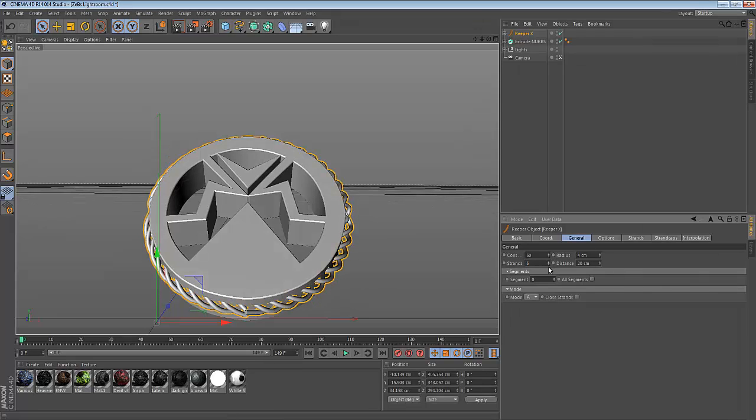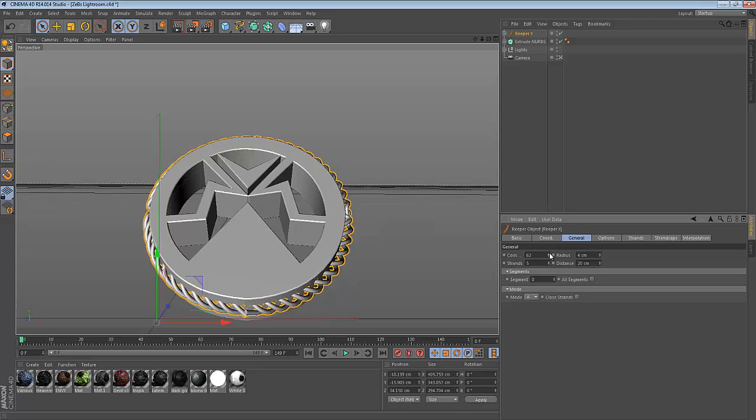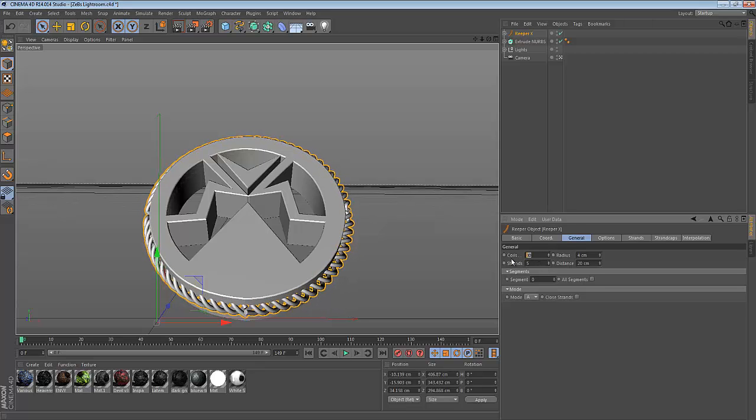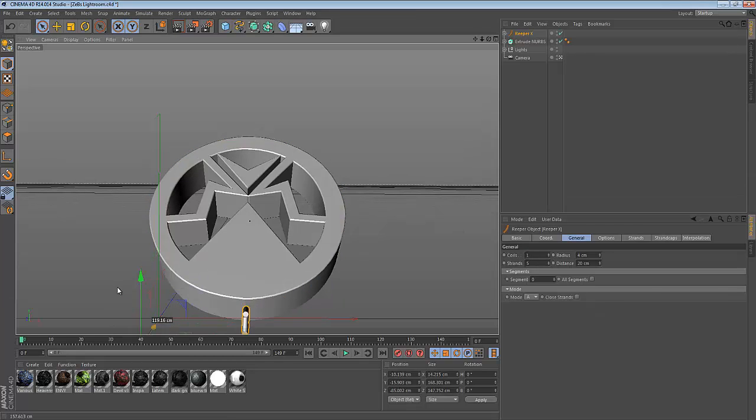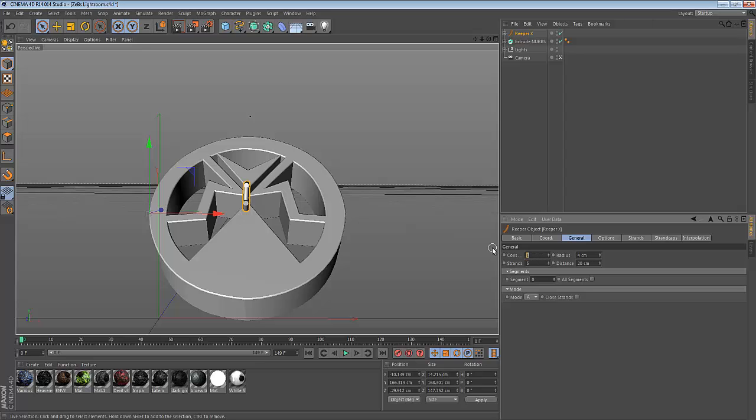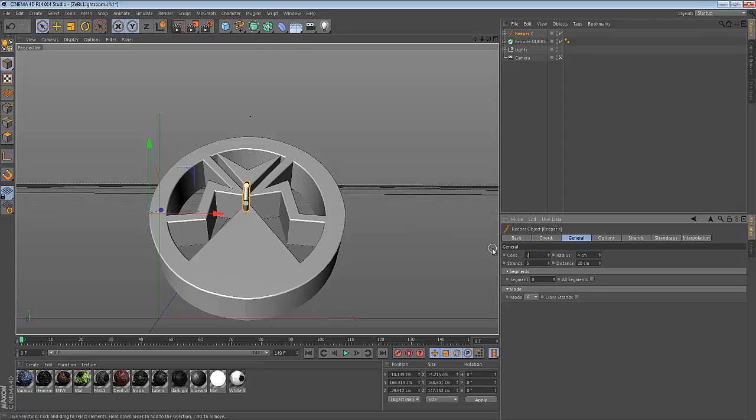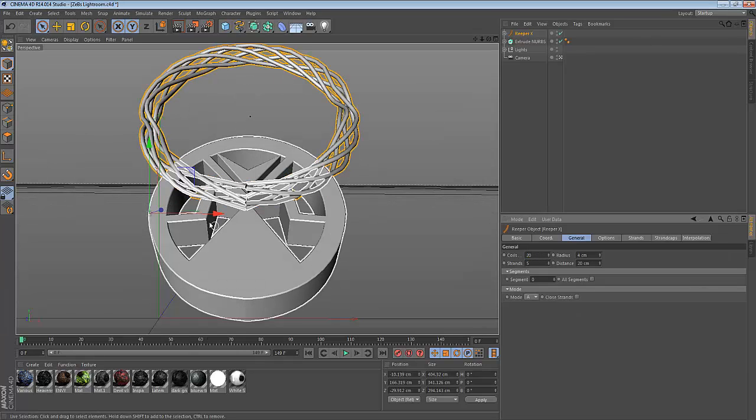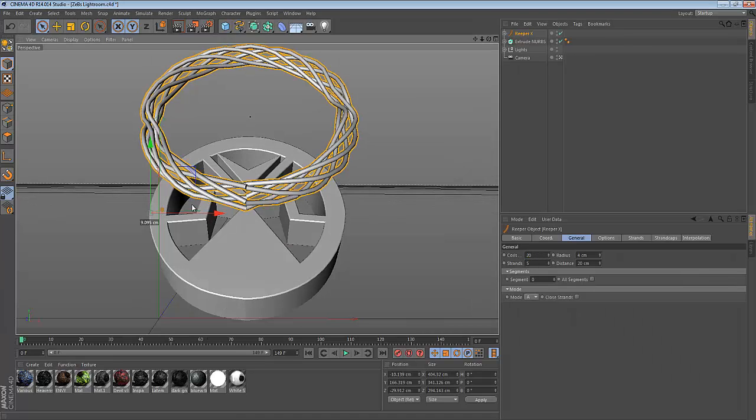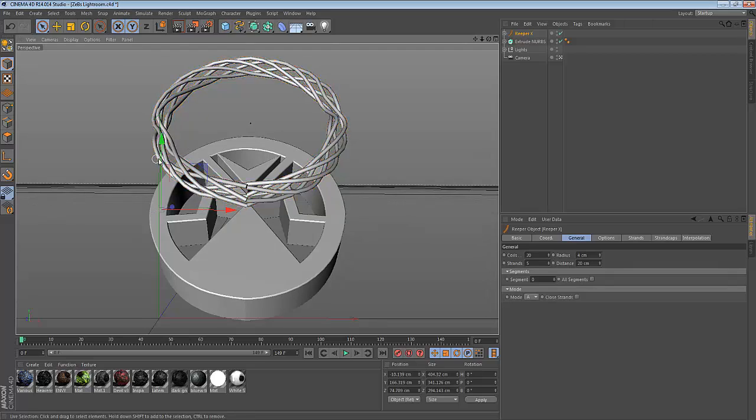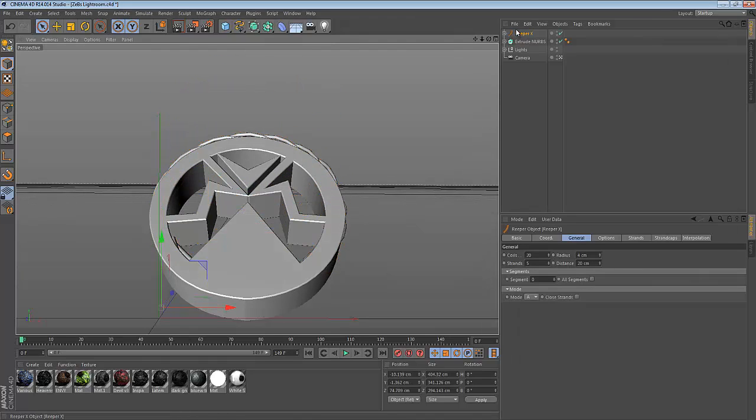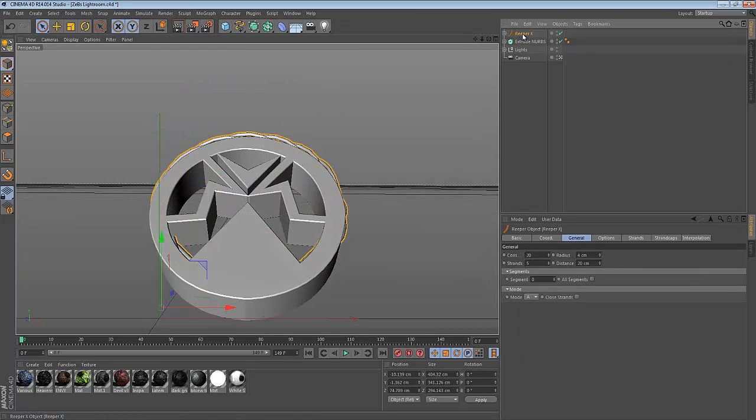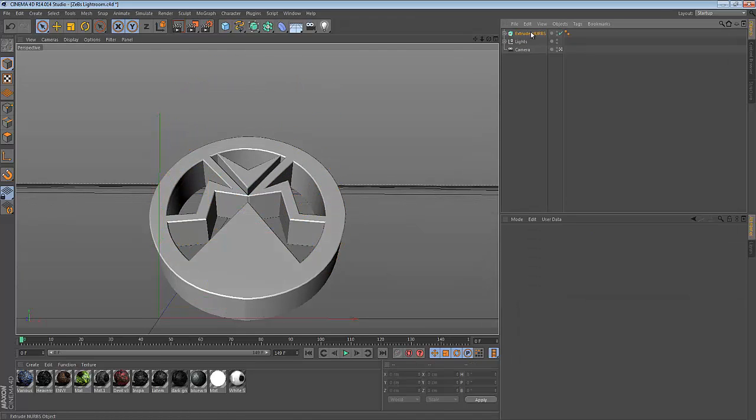If you turn that up, there's going to be more ropes. Coils is how curvy it is. If I put coils to one, it's going to be all like this. But if I turn it up to 20, it's going to look good. Just mess with that a little bit to your liking. I'm going to show you another cool thing you can do with this.